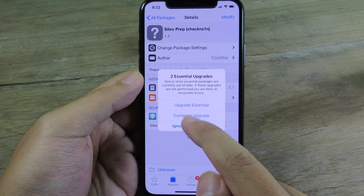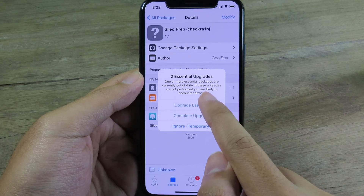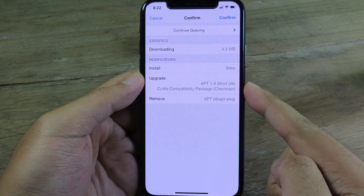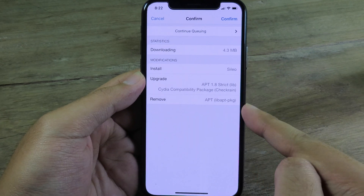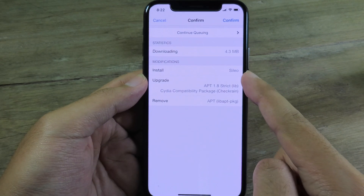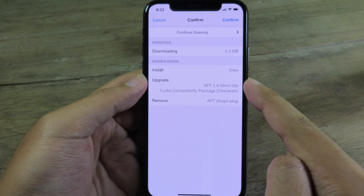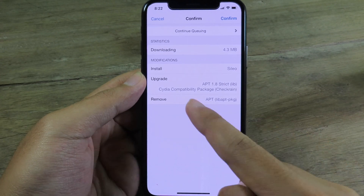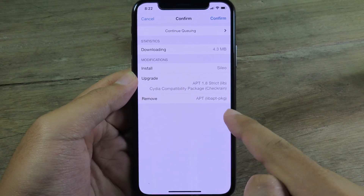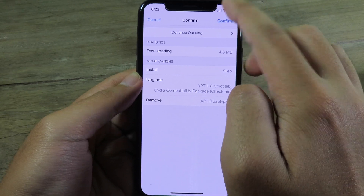After Sileo Prepare is installed, it can ask you to upgrade, as you can see here. So you can click on Upgrade Essential to upgrade the important ones. As you can see, we install Sileo and upgrade some important files, and also we remove apt. So now I can click on Confirm.